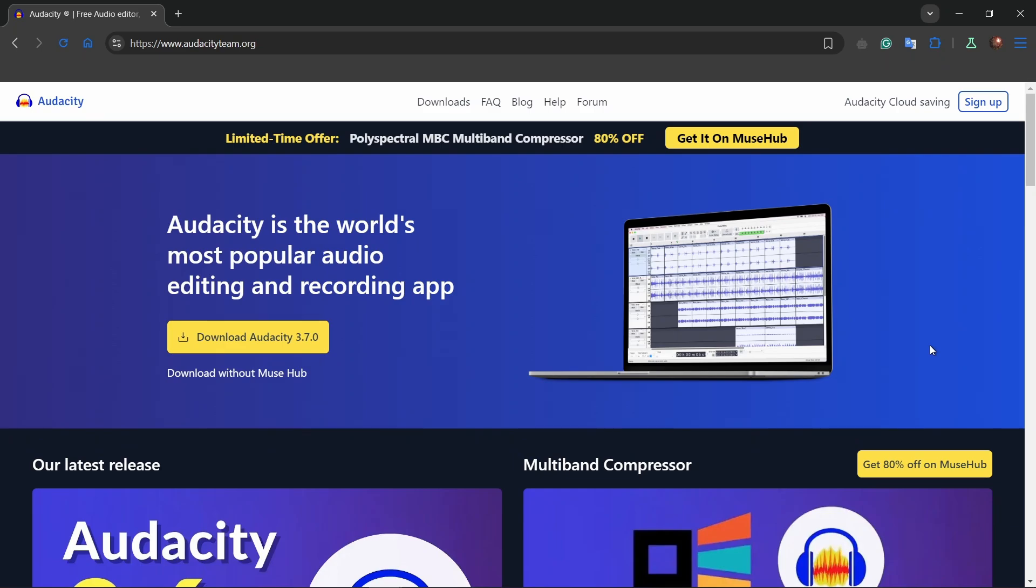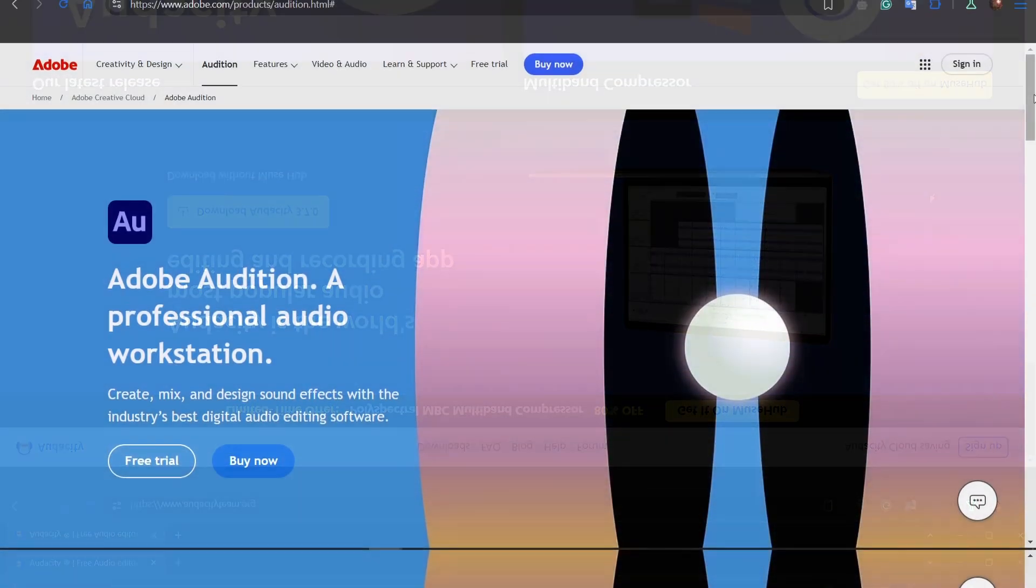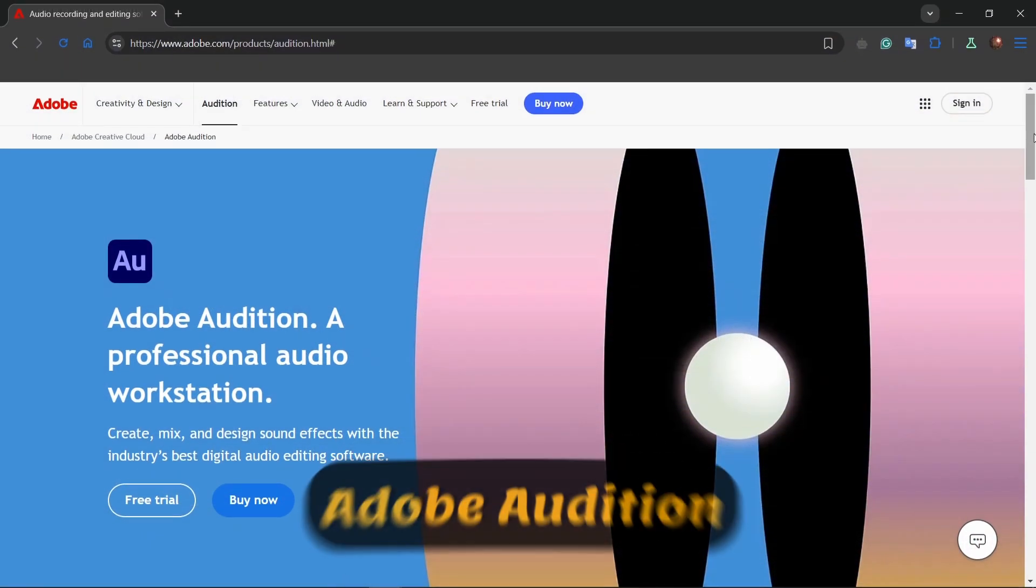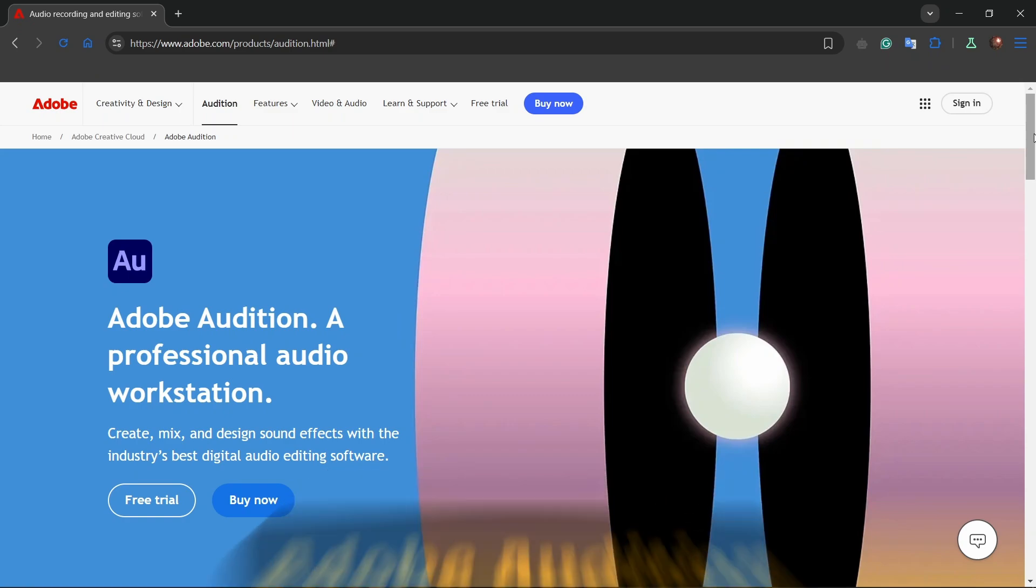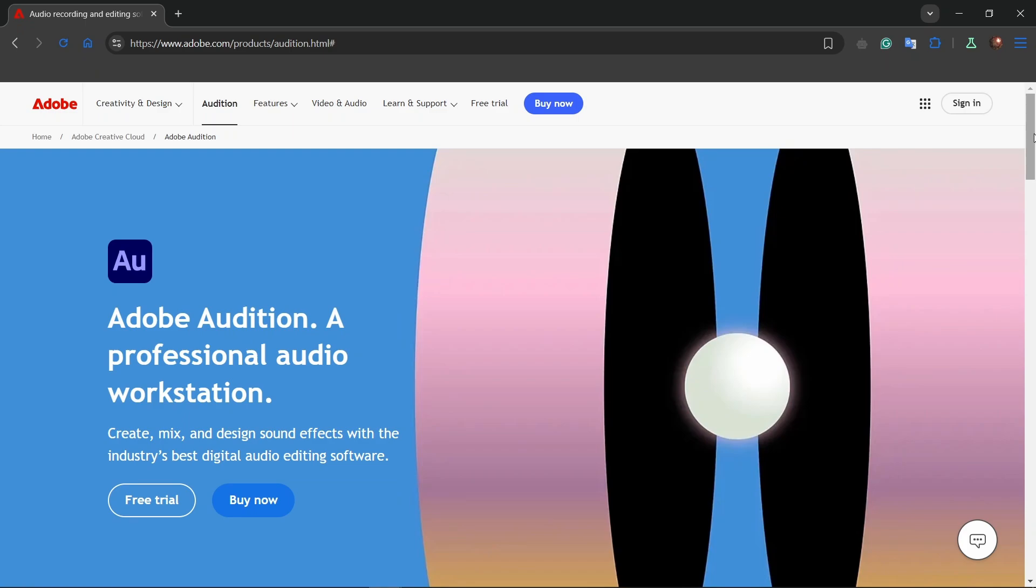Next up we have Adobe Audition, known for its professional-grade features. It's the go-to software for podcasting, music editing, and post-production. From spectral frequency display to advanced multi-track editing, it's packed with tools to polish your sound. However, keep in mind it comes with a subscription cost starting at $20.99 per month.